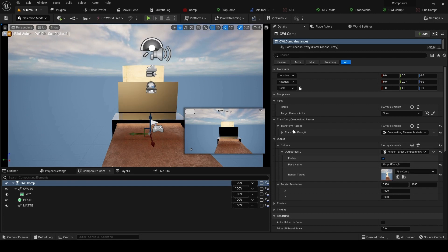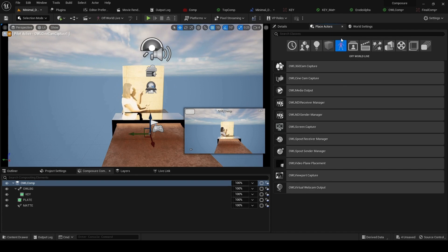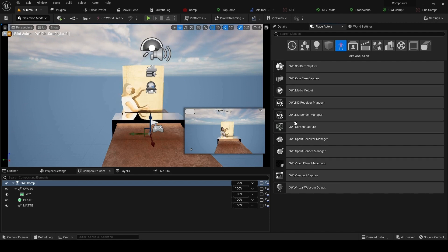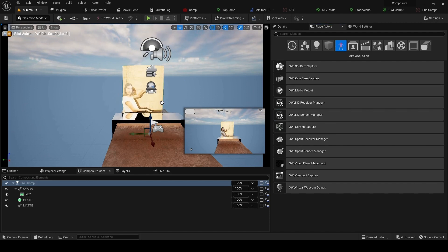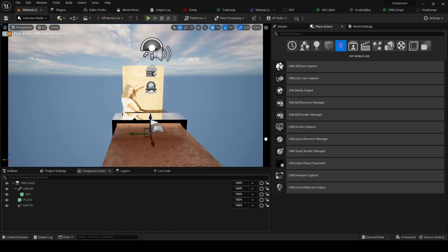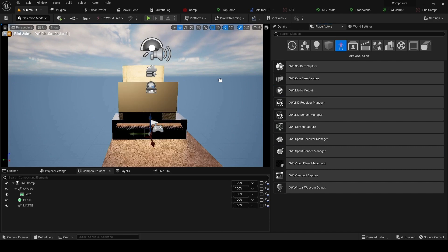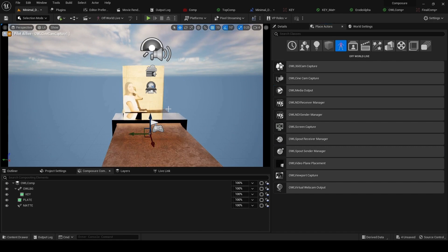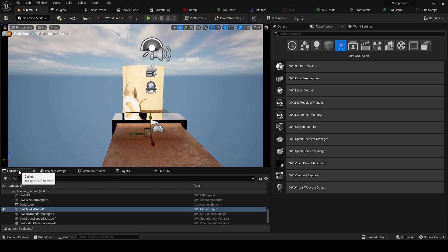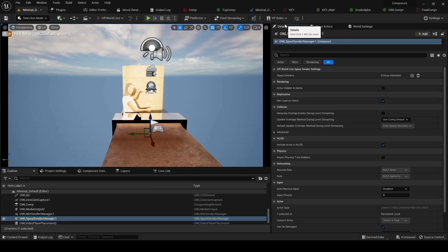What we can do like normal is go to place actors. We actually have an option of three different outputs. We've got the NDI sender manager, we've got the spout sender manager, and we've got the media output. They can be used for different things. In each case, let's say we start with the spout sender manager.